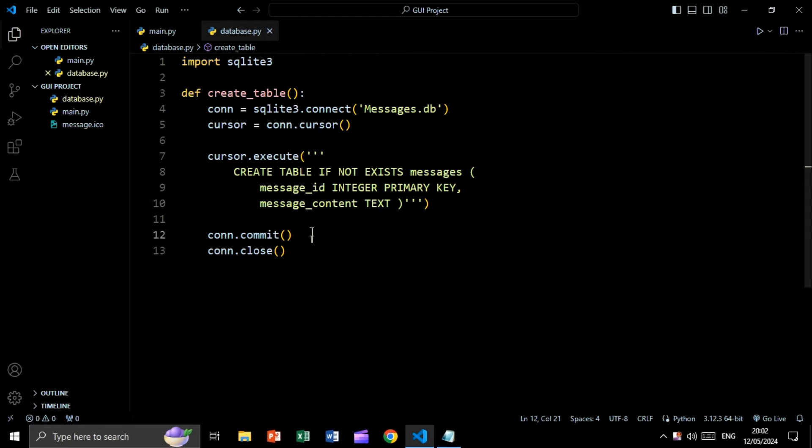Then we are going to commit, meaning we will save the changes to the database, and then we will close the connection.